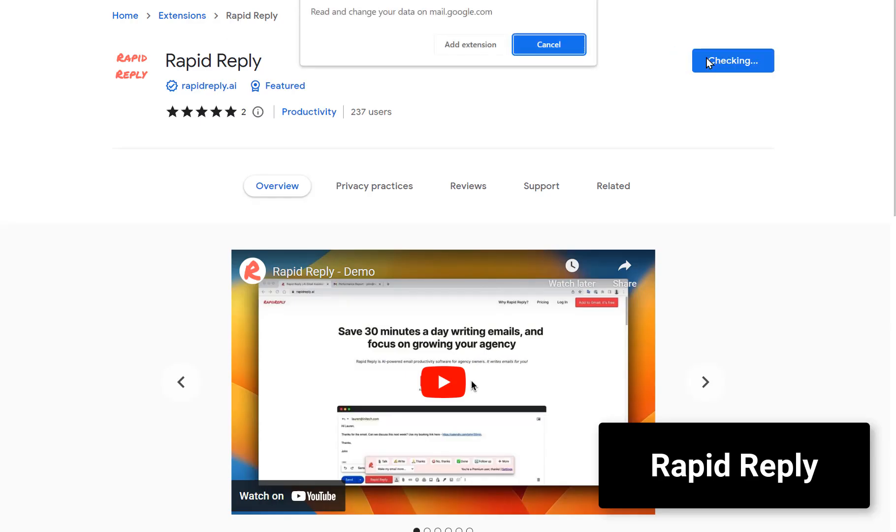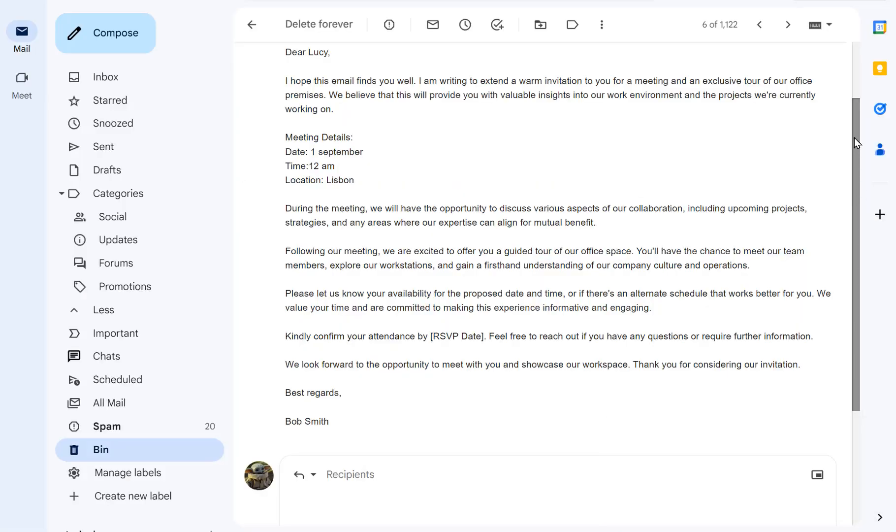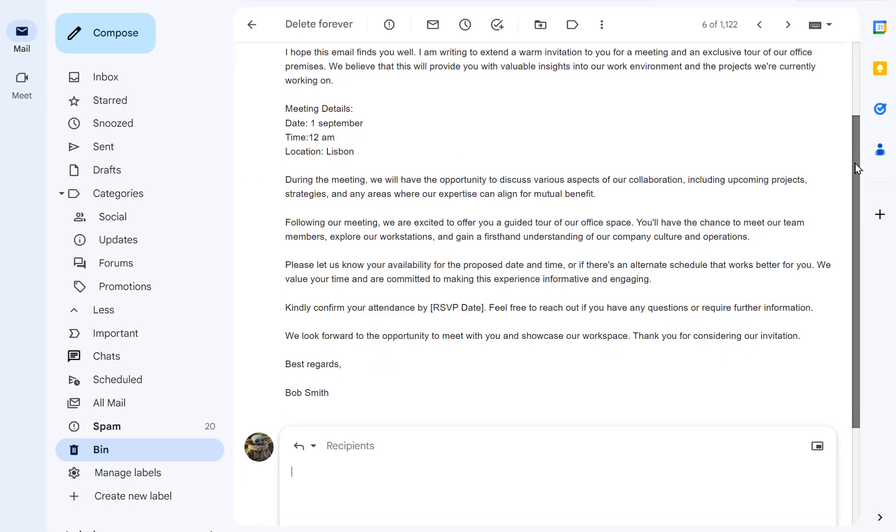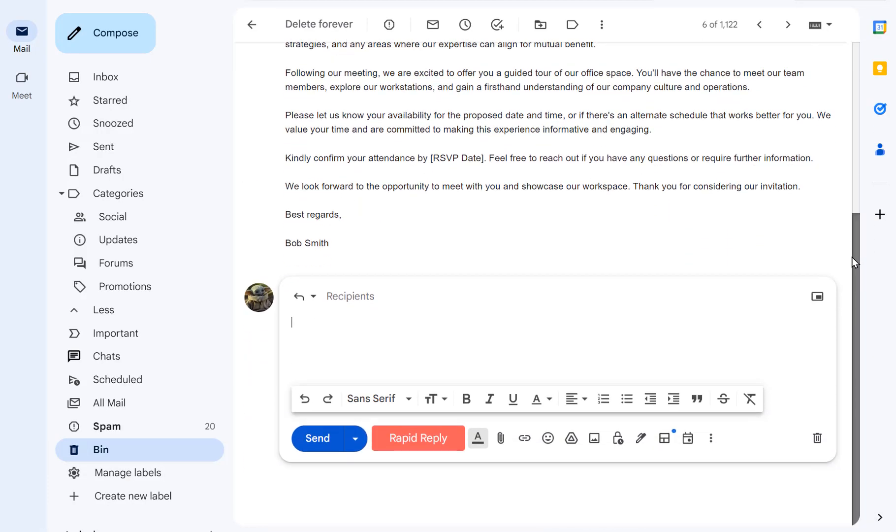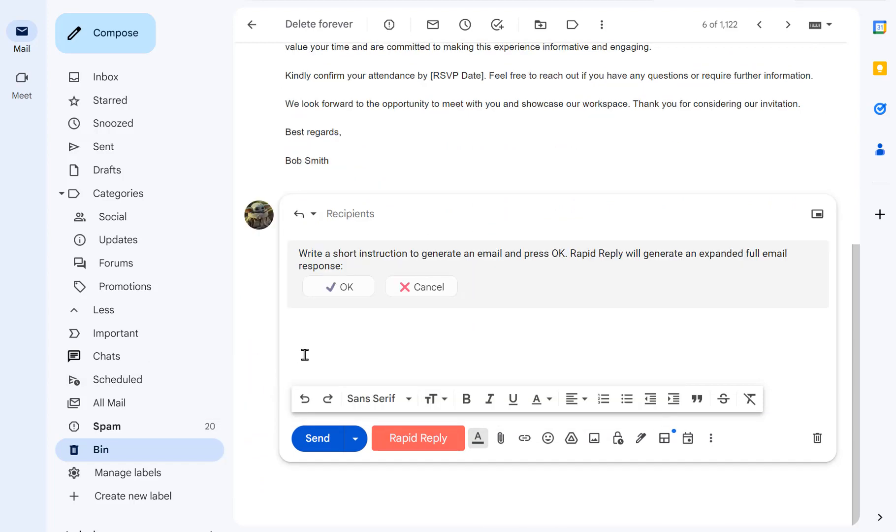On the topic of emails, Rapid Reply is a Chrome extension that speeds up your response time. Install it, click on Rapid Reply, give it a prompt and watch your emails practically write themselves.